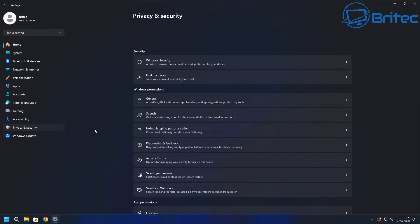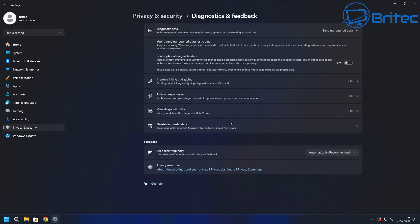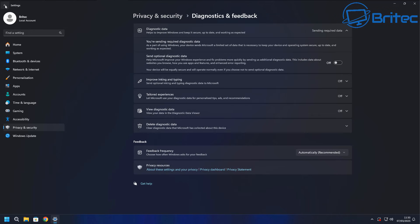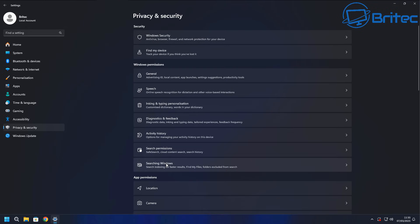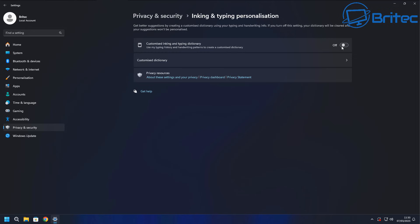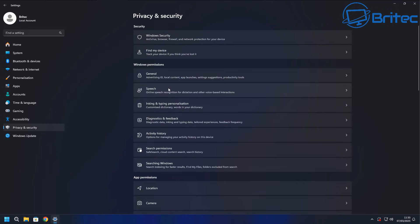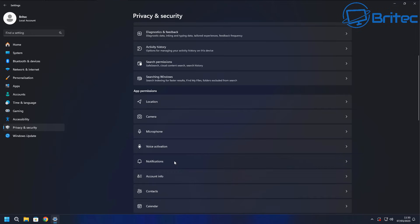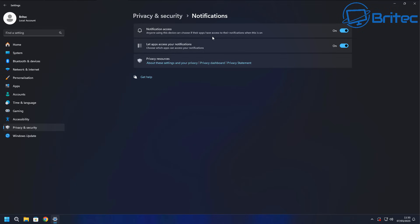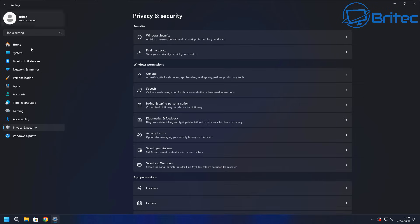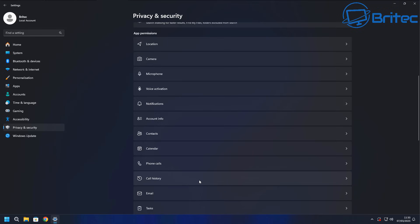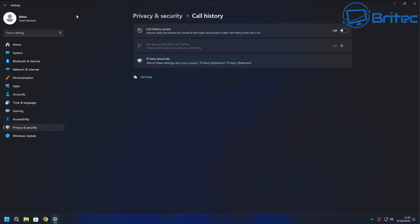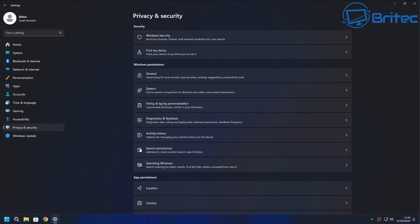Back in Privacy and Security, go through Diagnostics and Feedback, Inking and Typing, and other telemetry settings and turn them all off. Also go through the permissions sections — Speech, Location, Camera, Microphone, Notifications, and Call History — and turn off anything you don't use. There are quite a few to go through, so go through them all and disable what you don't need.